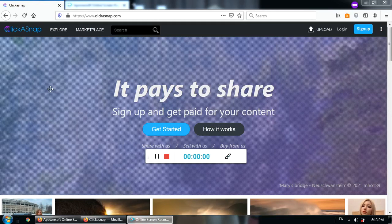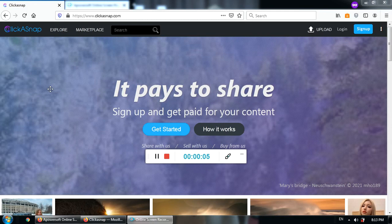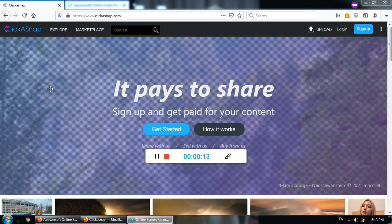Alright guys, today I'm gonna show you how to make money online through this particular website. It's called ClickASnap.com, and all you have to do is upload your images.